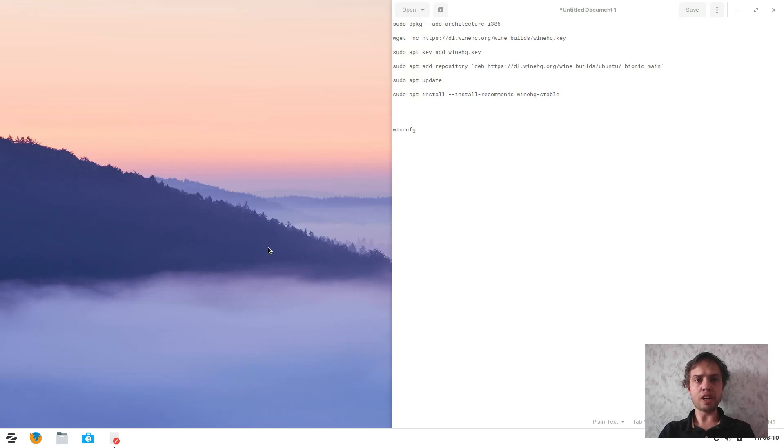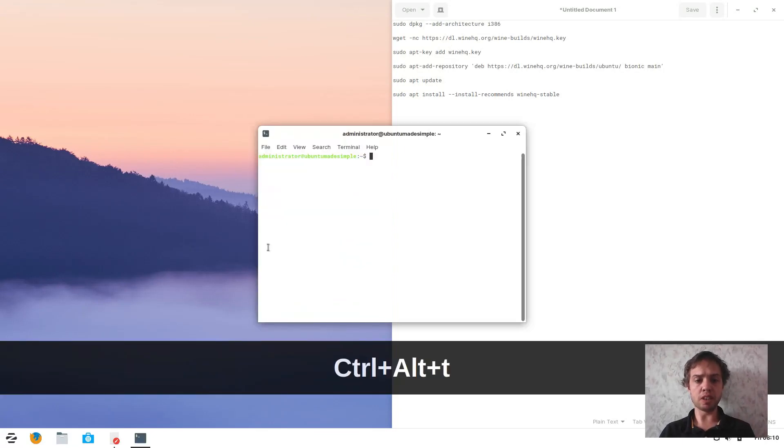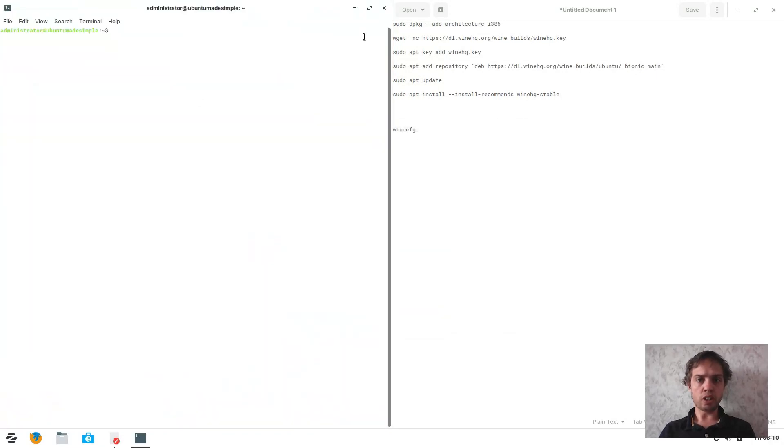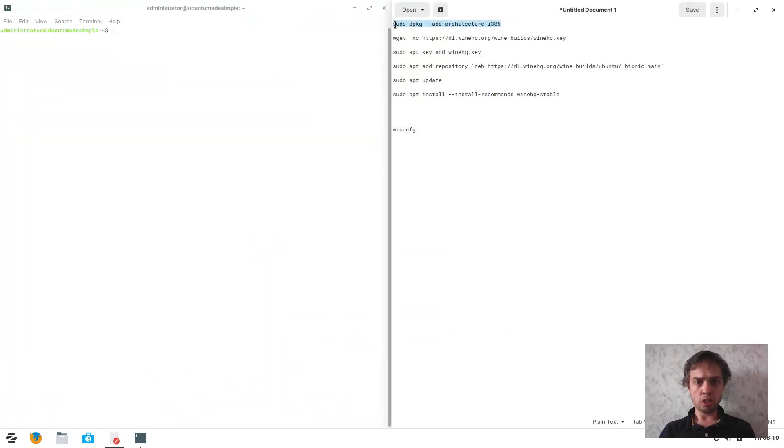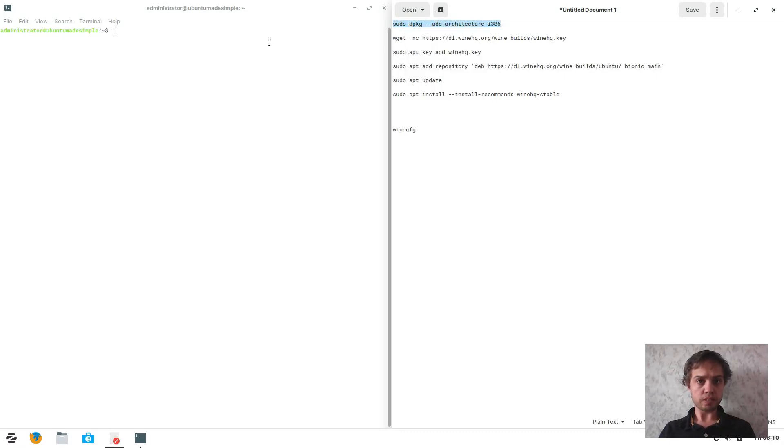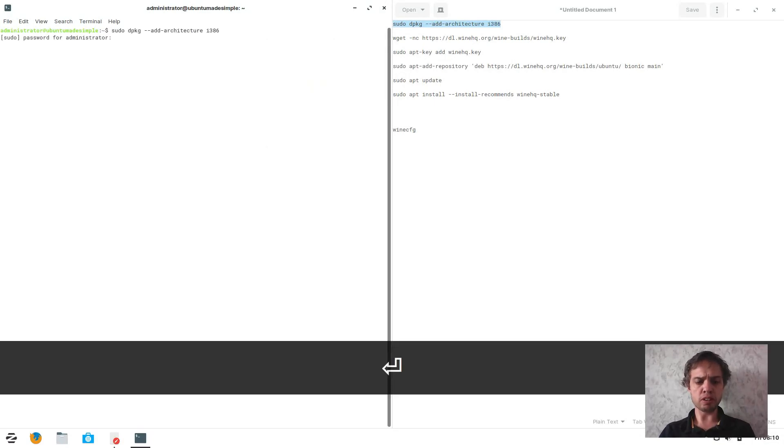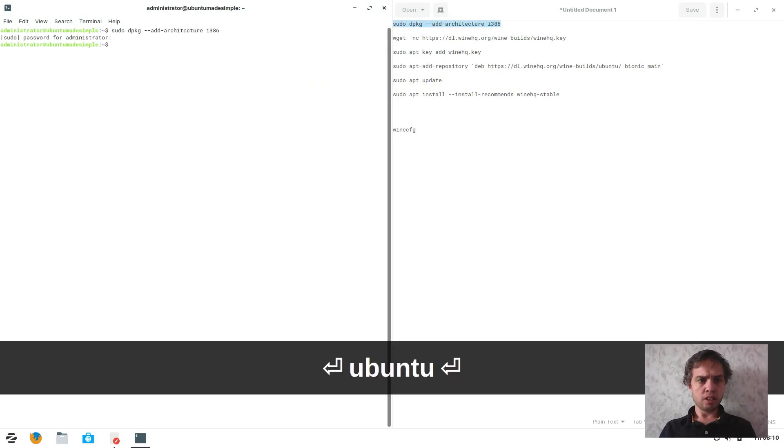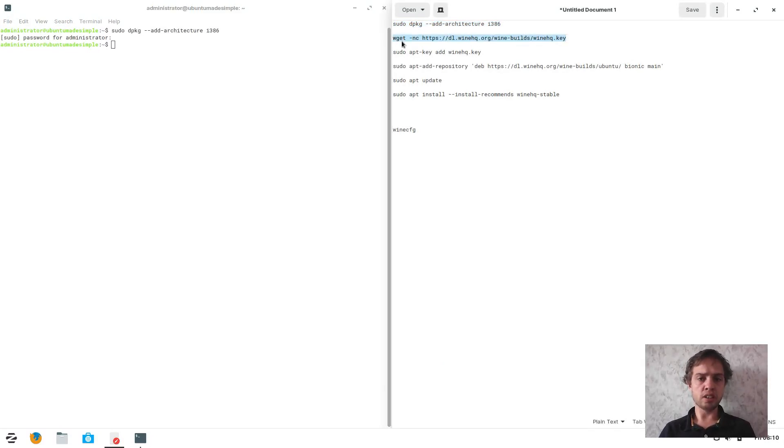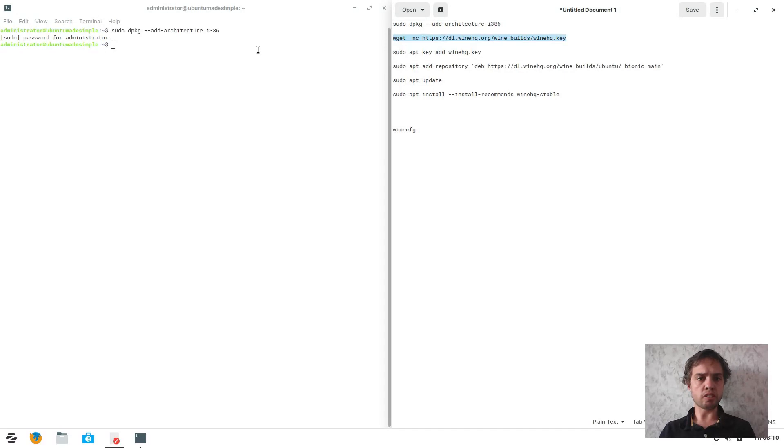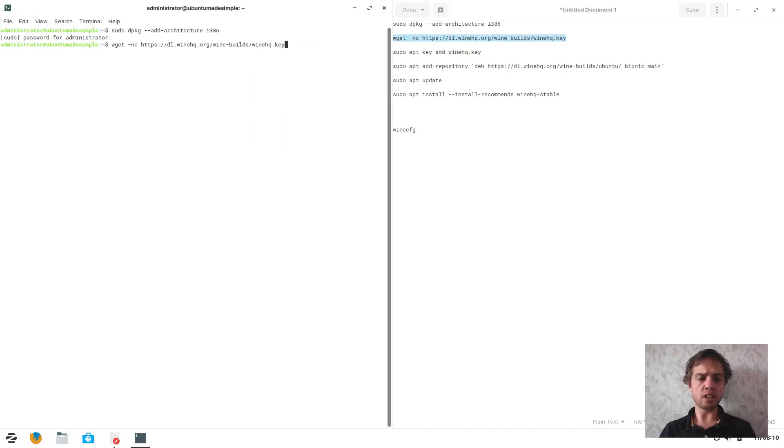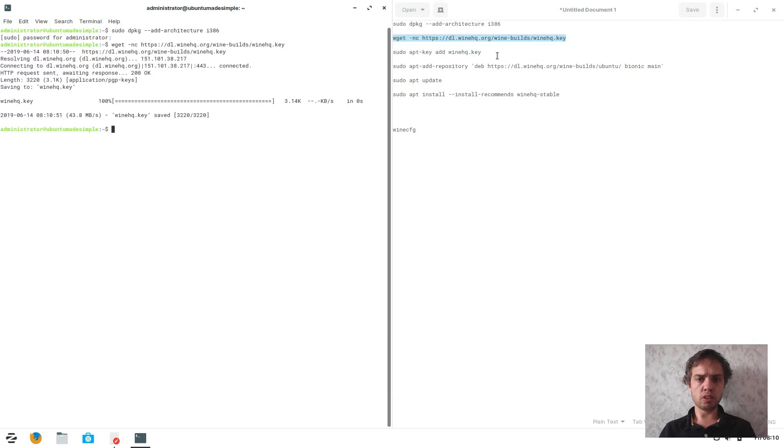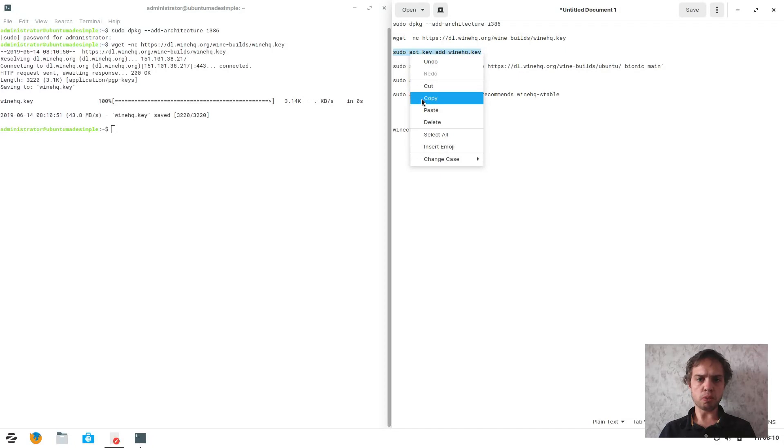First, we're going to open up the terminal. I'll press Control and Alt together. All these commands are from the Wine website. If for some reason, because I've done this once, they change the installation method, I will update the blogpost article and you'll get the new commands. But as of today, when I made this video, these are all the commands you need. We just copy and paste them all into a terminal.